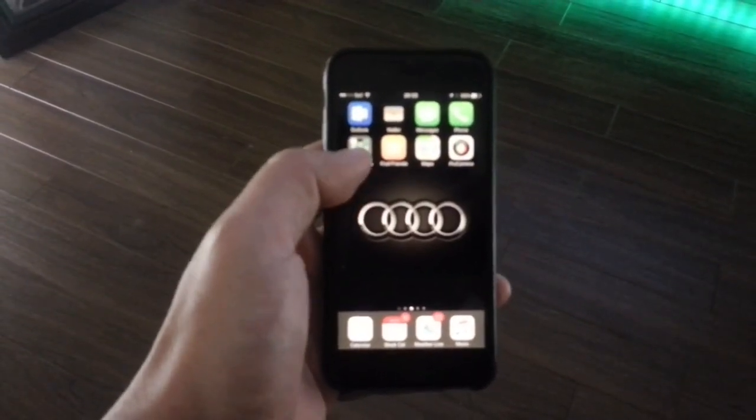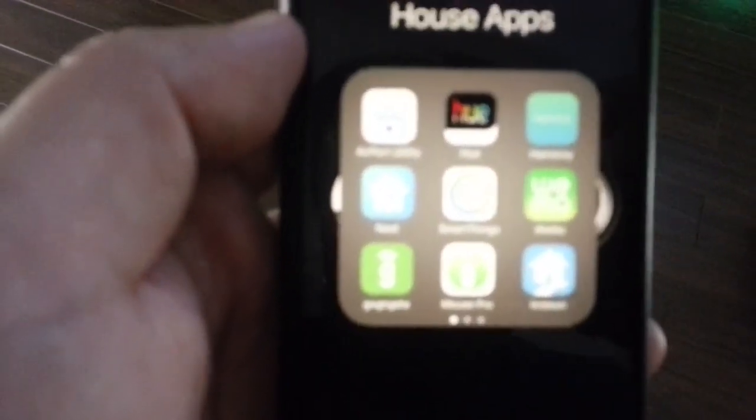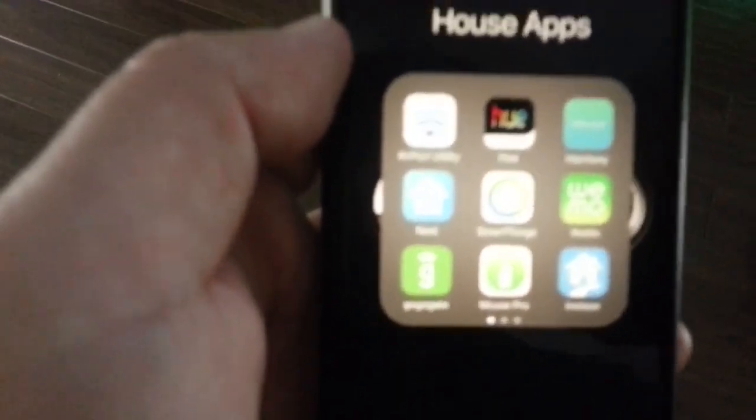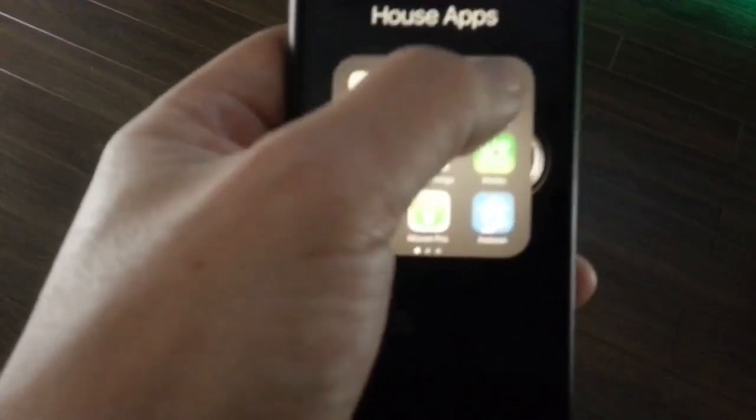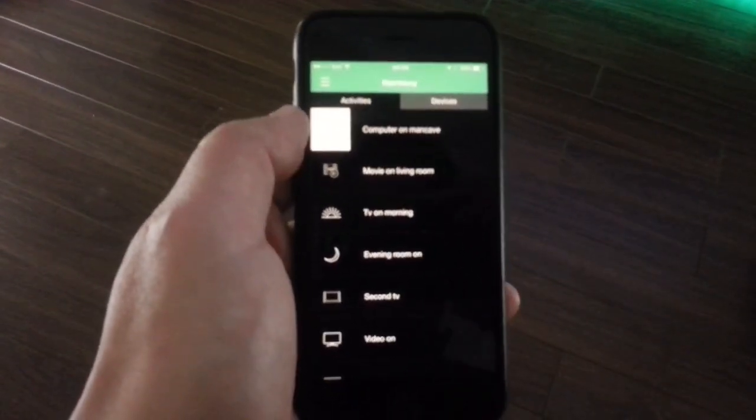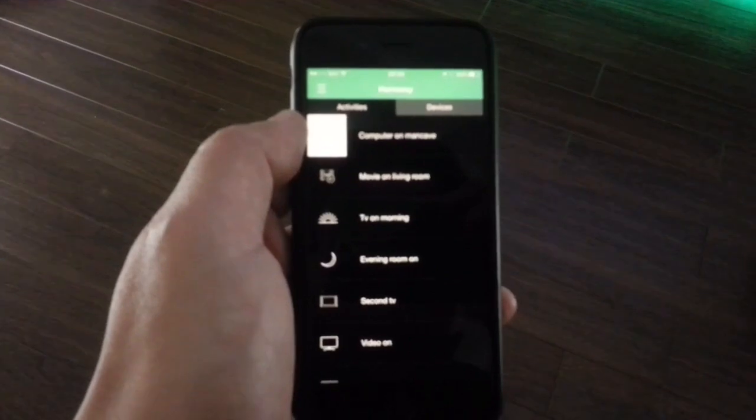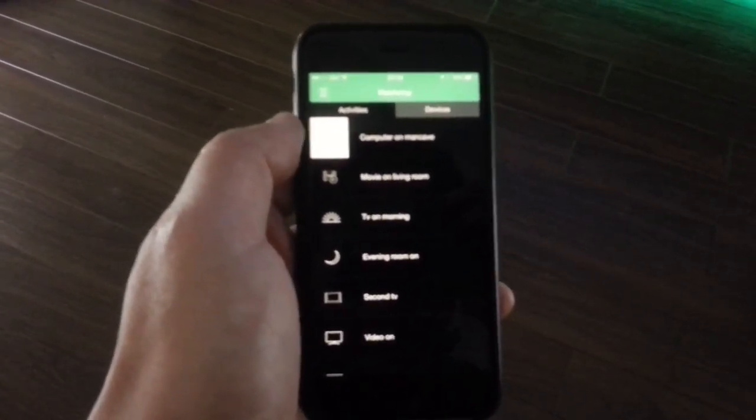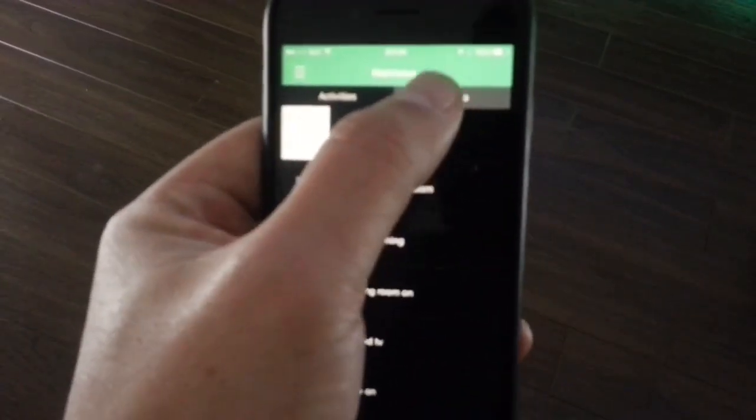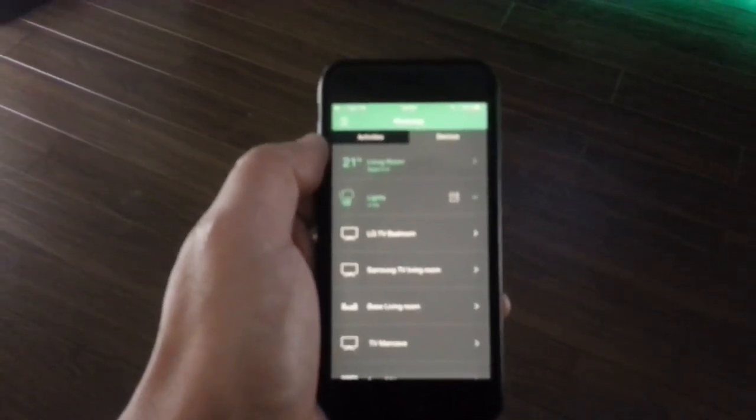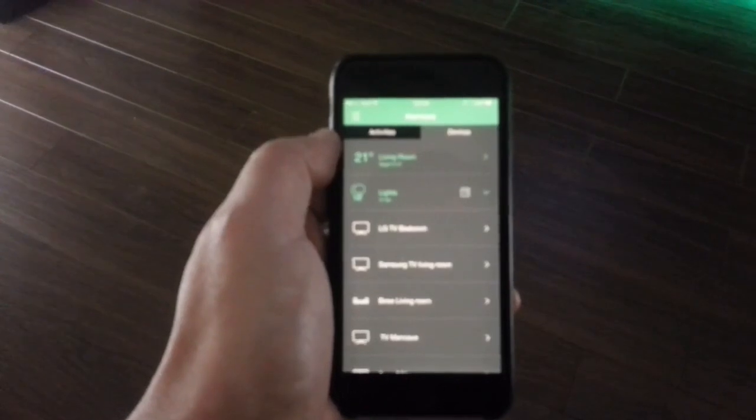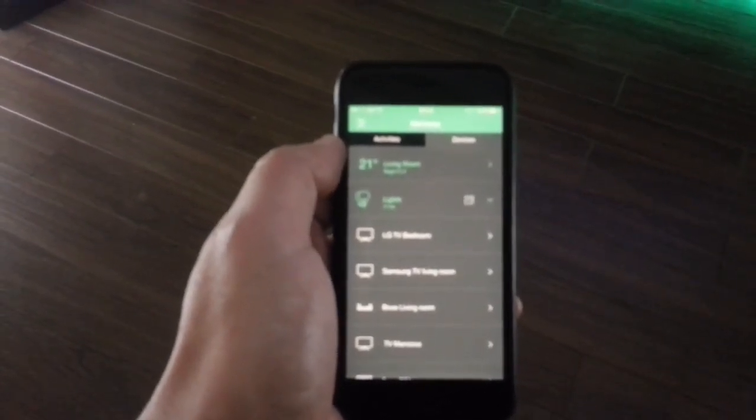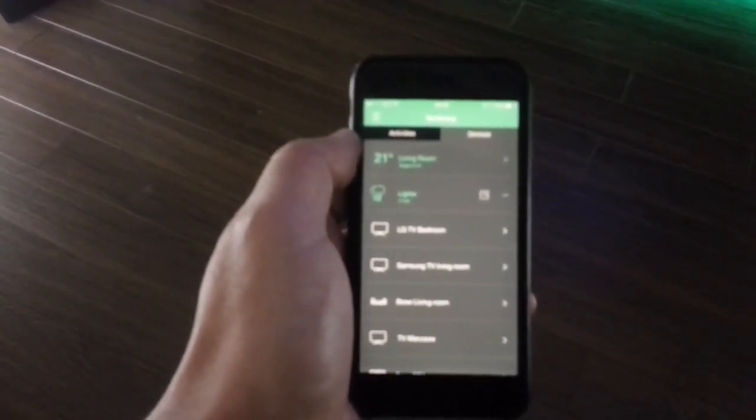The way the Harmony Hub works is you have to use the companion app, which is the Harmony app right here. Once you set it up, you have two different things that you can do: you have your activities and you have your devices. I'm going to talk about first the devices, and this is very important for later when you want to control your devices with Alexa.